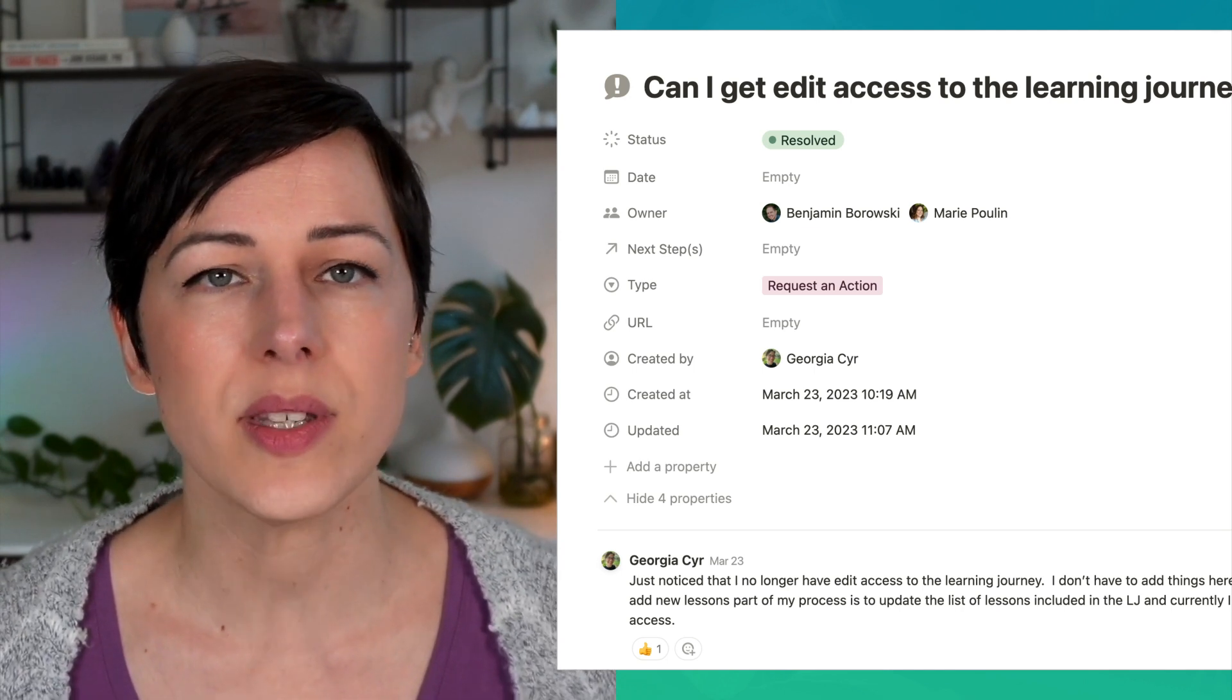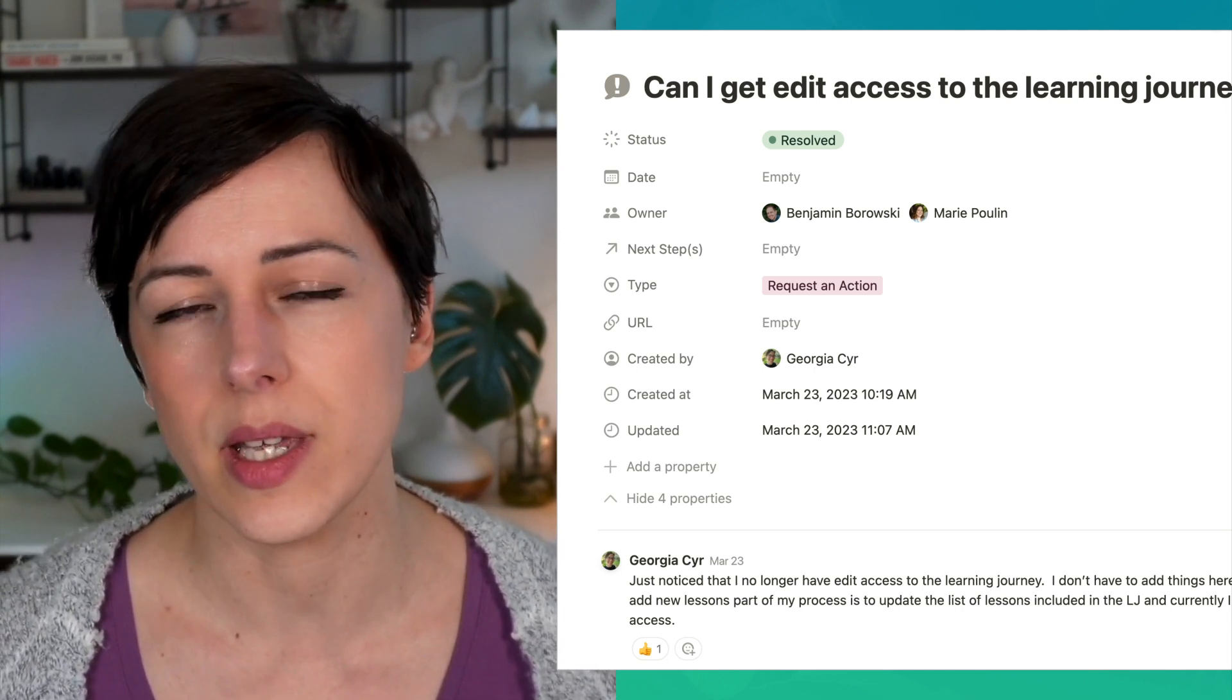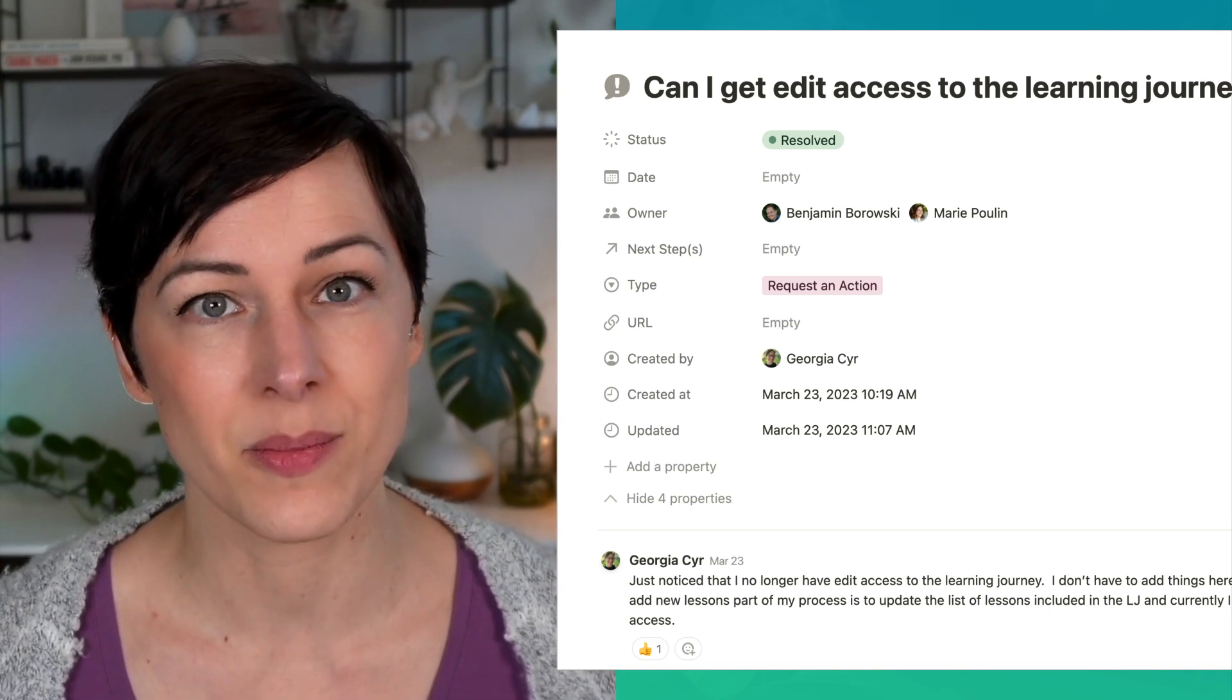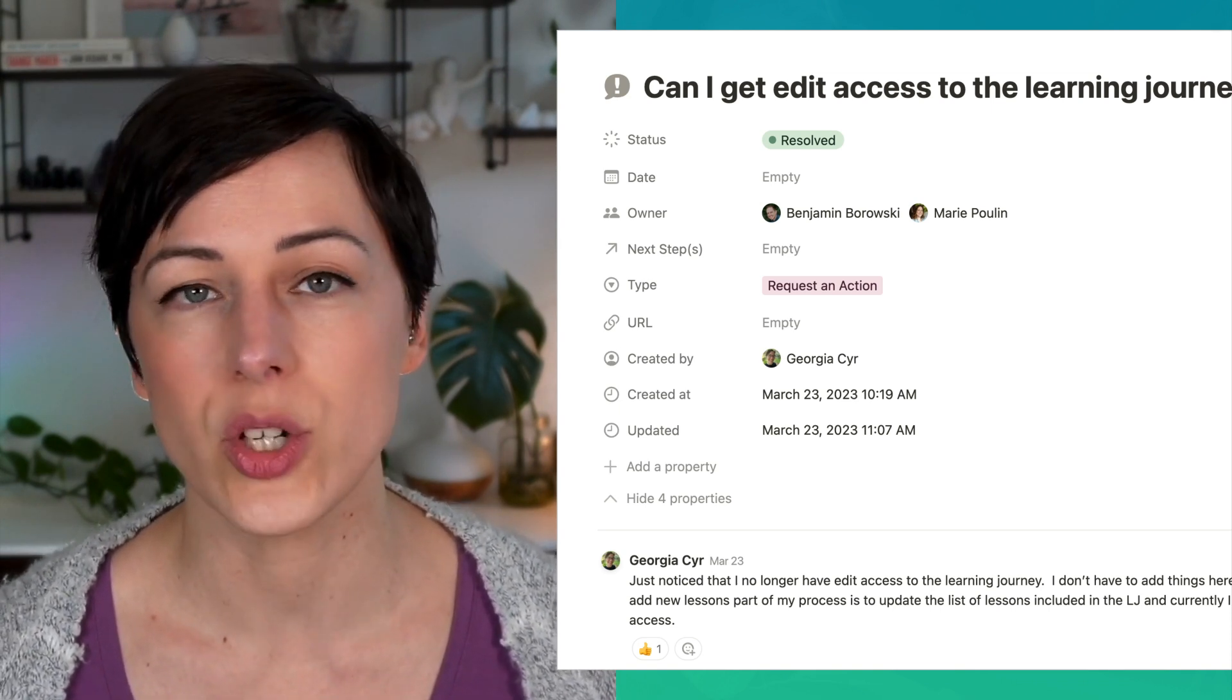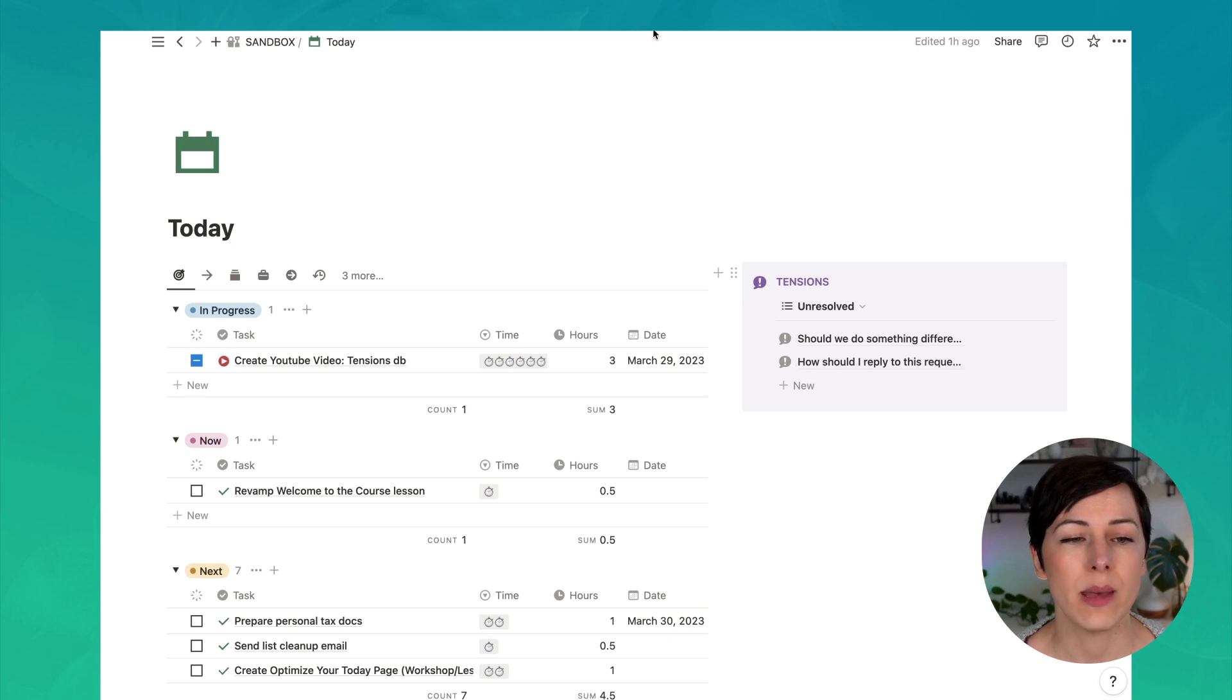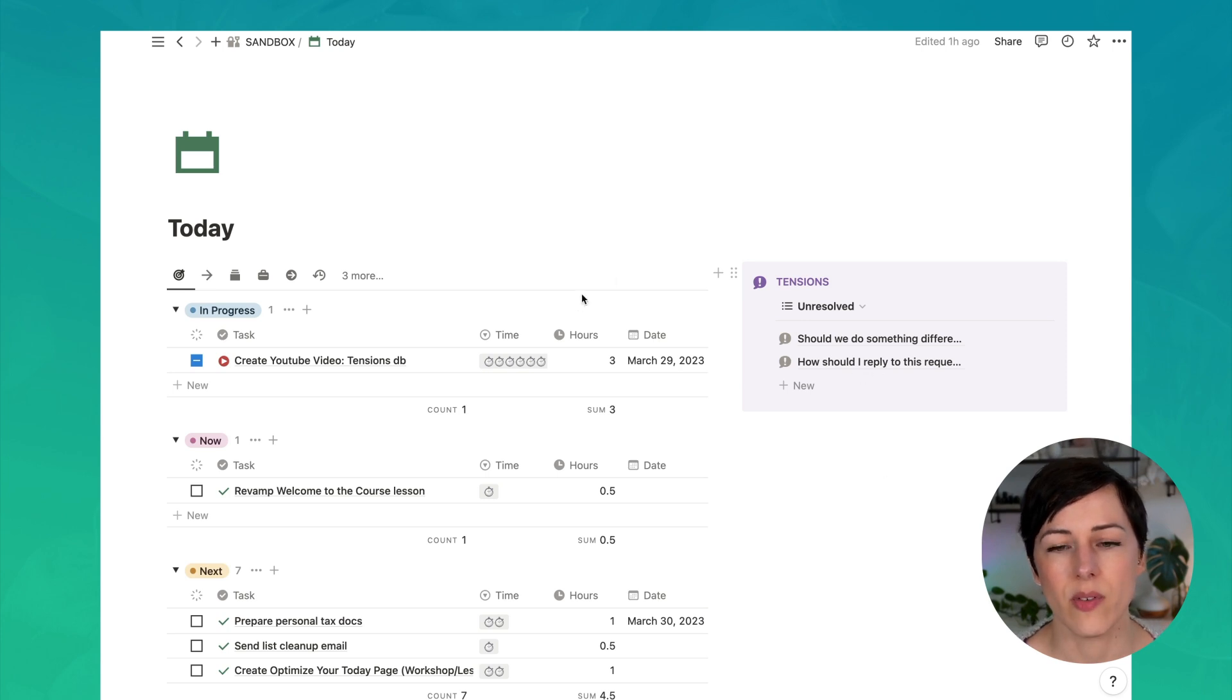So how does this Tensions database work and how does it integrate with the Actions database? I'm going to jump into a sample dashboard and show you how it can work. So here I am on my Today page. I've got a simple Actions database on the left hand side. And on the right hand side, you'll see I've got this little tensions area.